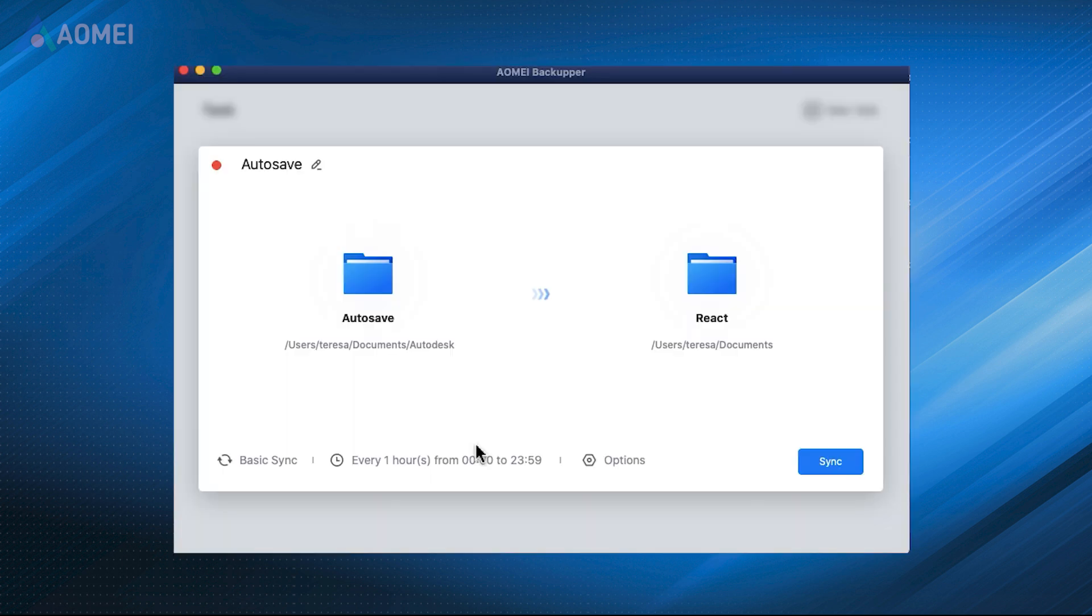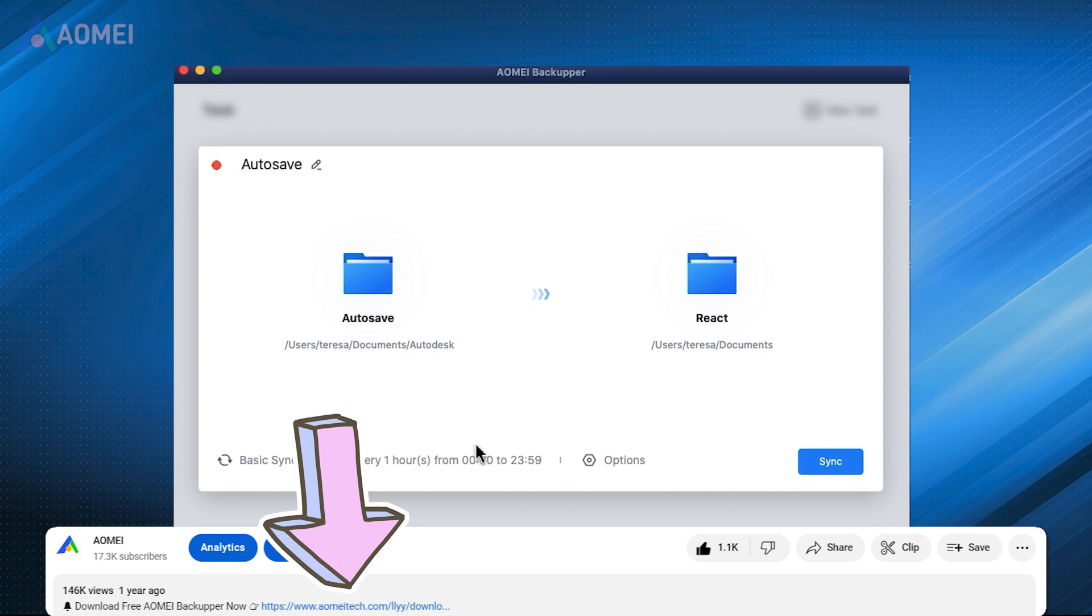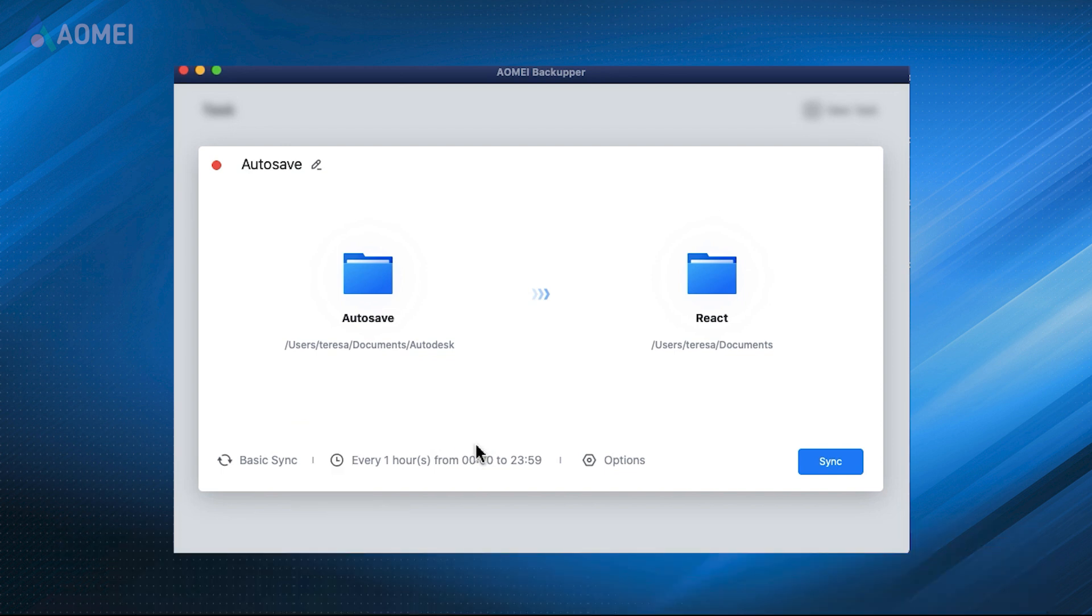Here is another free Mac data sync tool. It's easier to use and its interface is clean and plain. Now I'll show you how to use it. If you find it useful later, please download it in the description area.